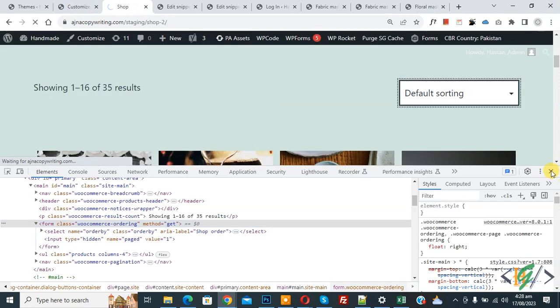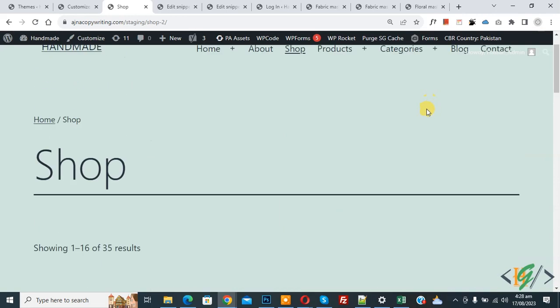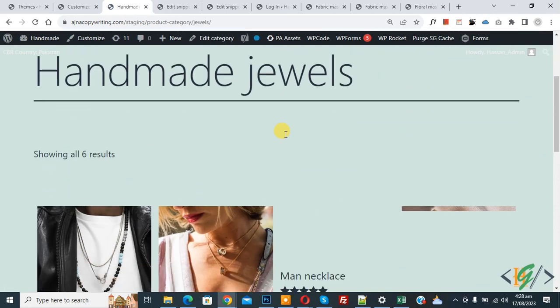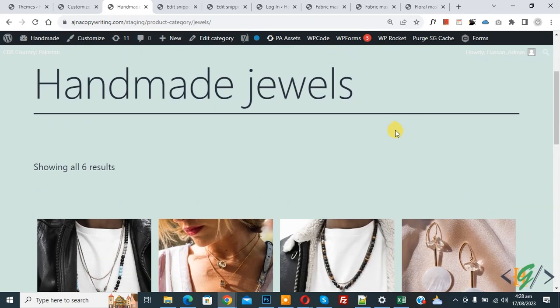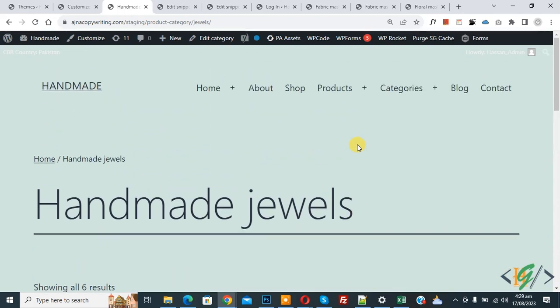Go to the shop page and refresh. You can see the default sorting dropdown is removed. Go to the category page and scroll down — the default sorting dropdown is removed there too. Each theme has its own class for the default sorting dropdown. Find your theme's class using inspect element and add display none. I hope you liked this video — please like, comment, share, and subscribe. Thank you for watching.